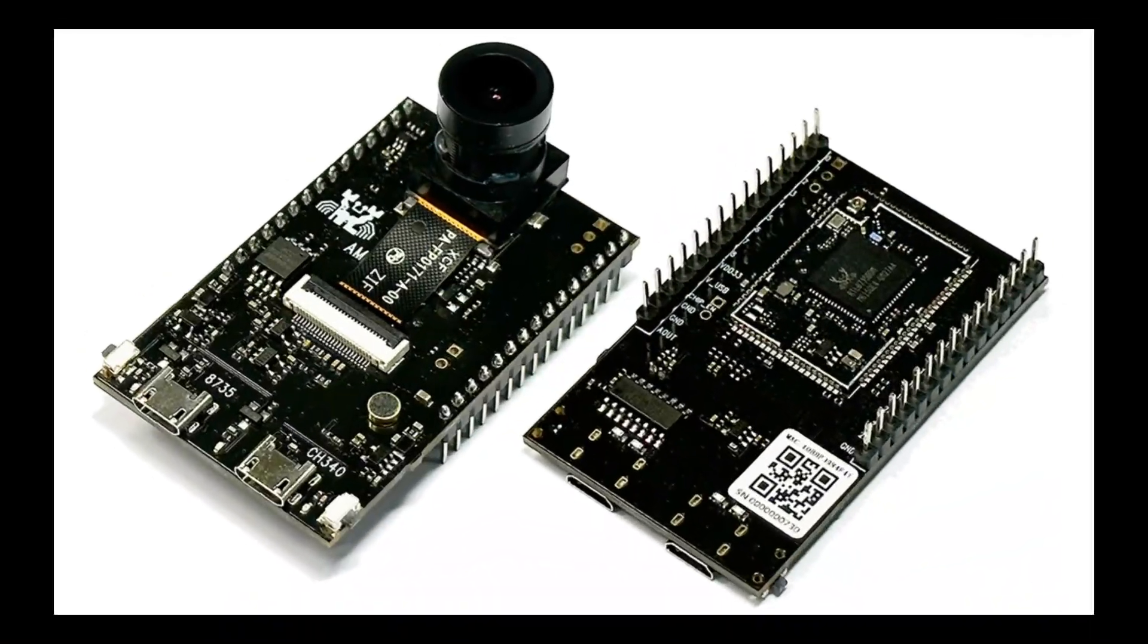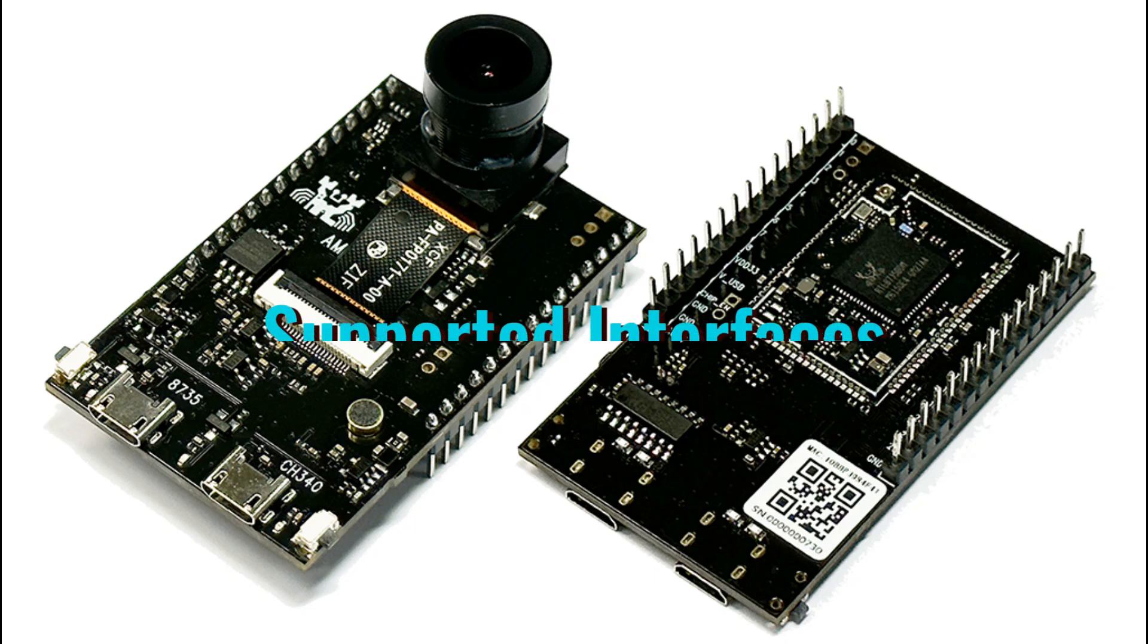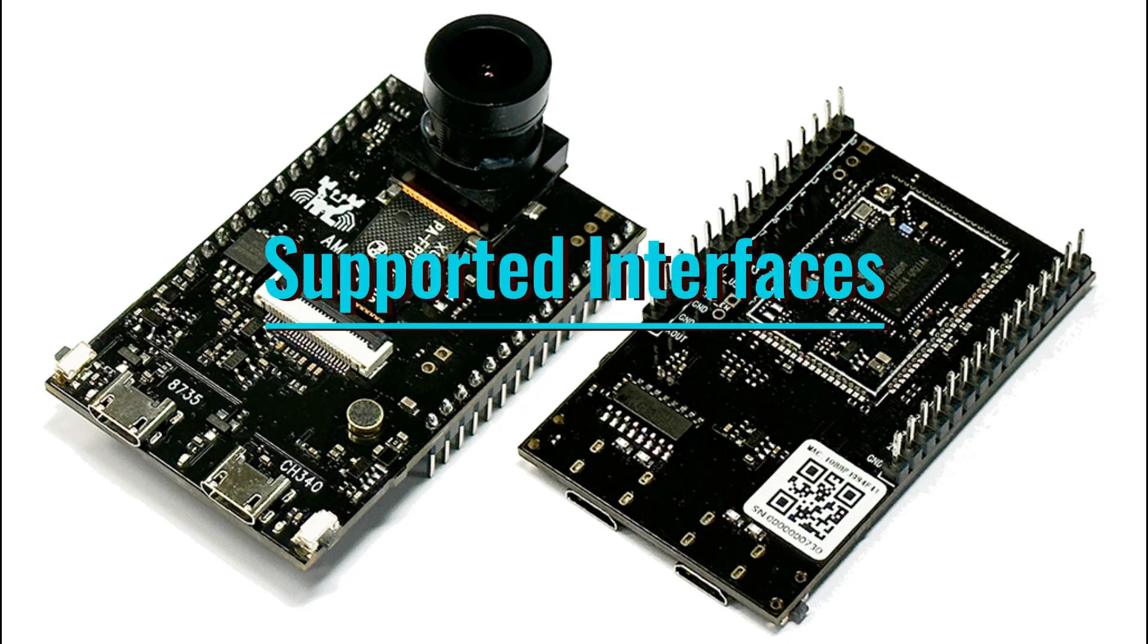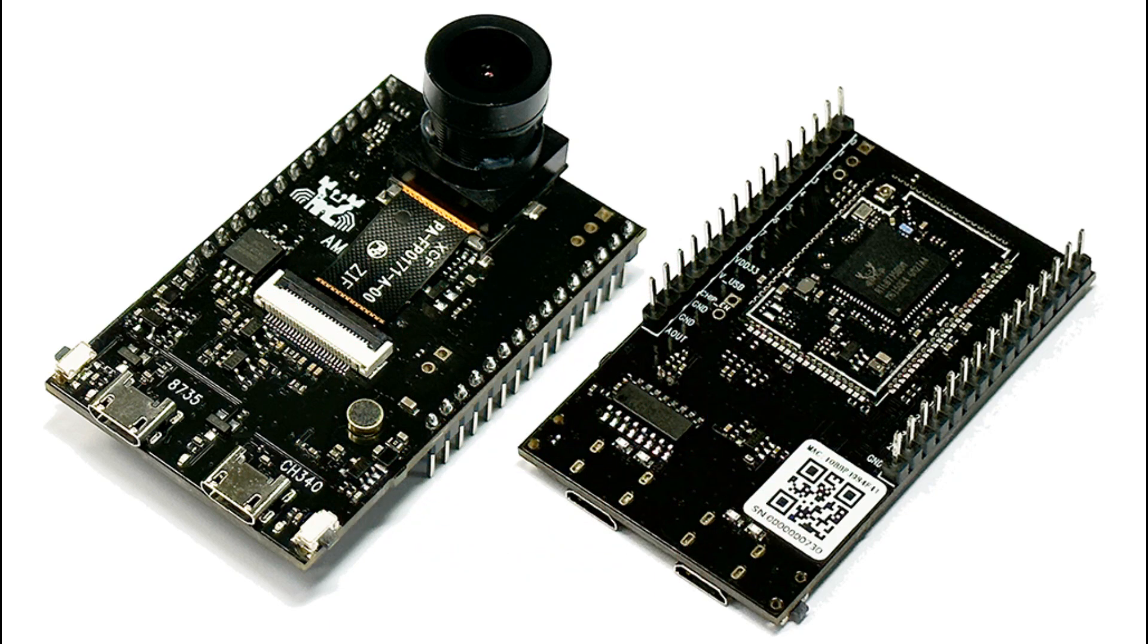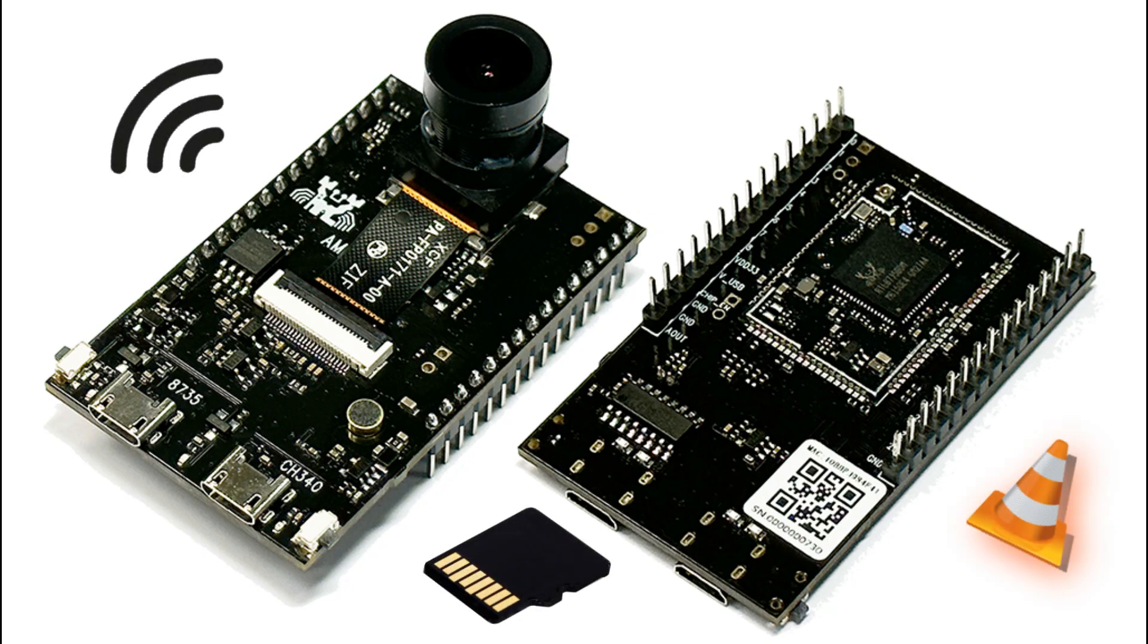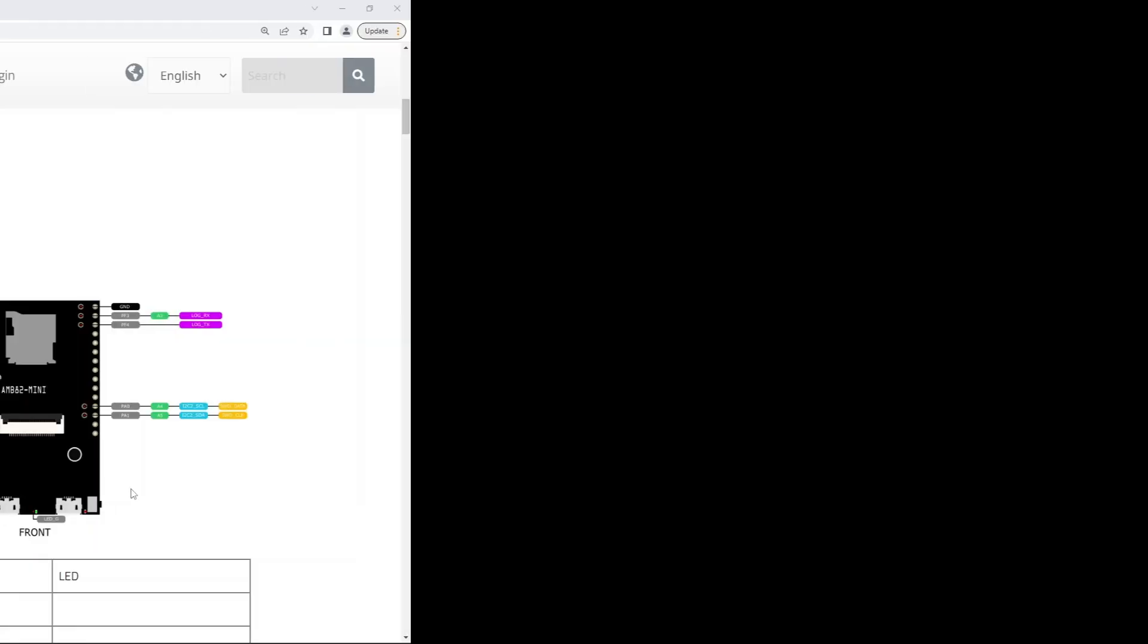This board is equipped with many peripheral interfaces, like Wi-Fi, BLE, I2C, UART, SPI, PWM, ADC, etc. Through these interfaces, the board can collect data from sensors to be uploaded via Wi-Fi for IOT applications.